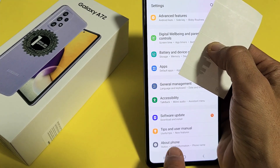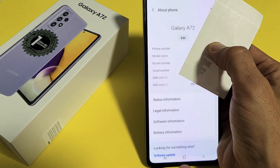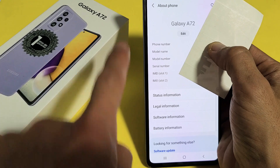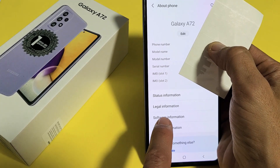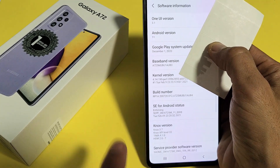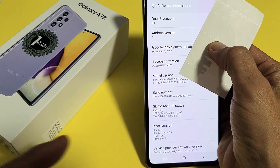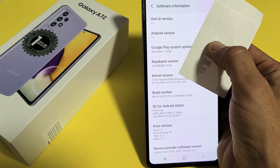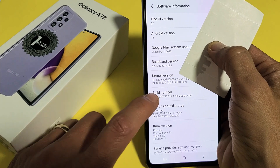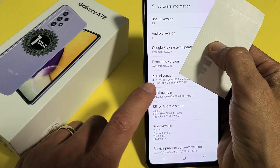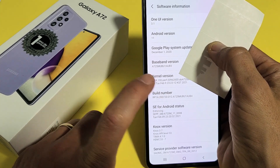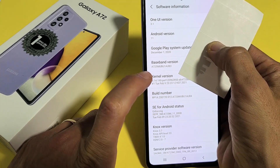First, let's go and tap on About Phone, then you want to tap on Software Information. Now we're going to go ahead and enable the developer options mode. What we want to do is tap the Build Number seven times to enable it.